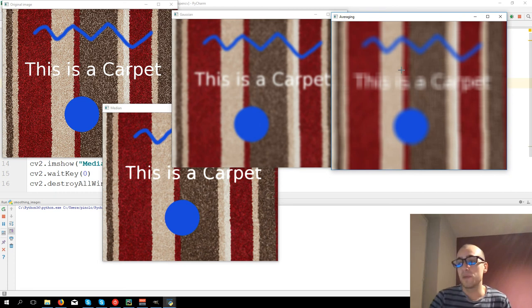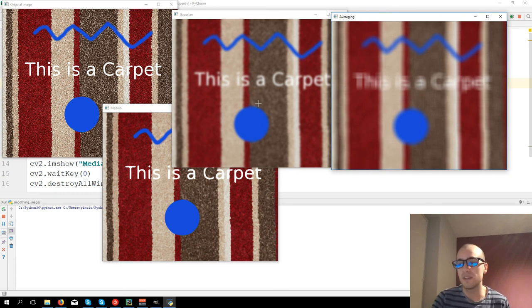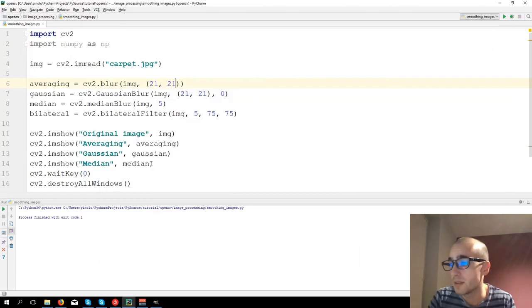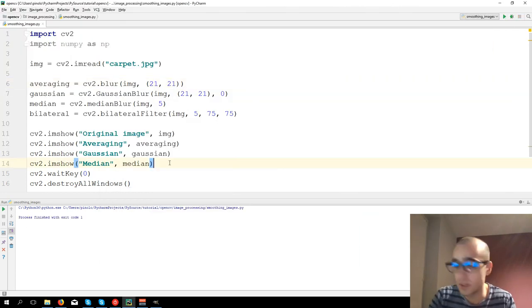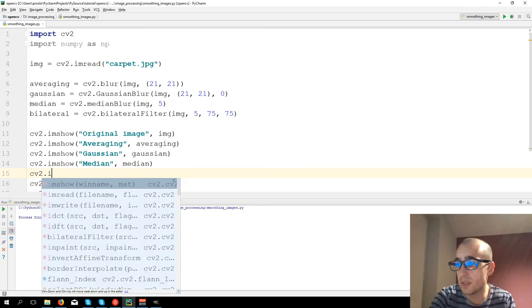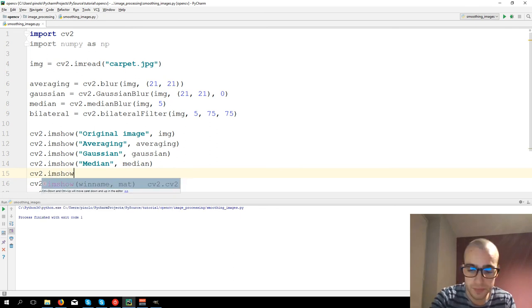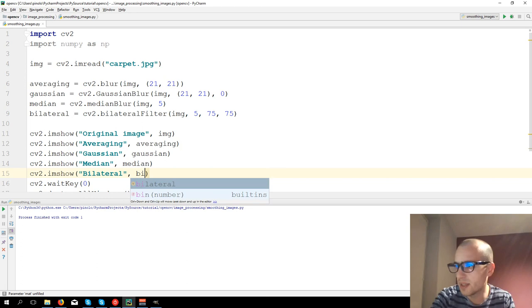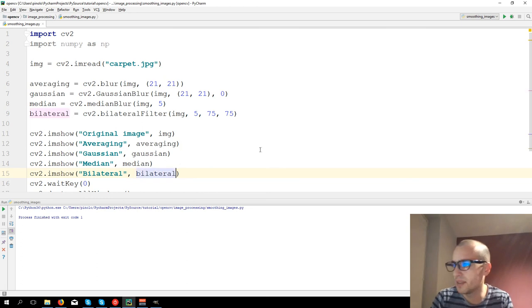So that's the purpose of bilateral filter, to keep the edges. And let's show cv2.imshow, bilateral, then bilateral.